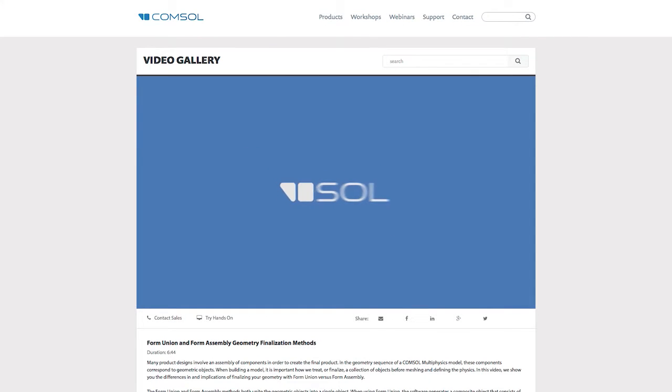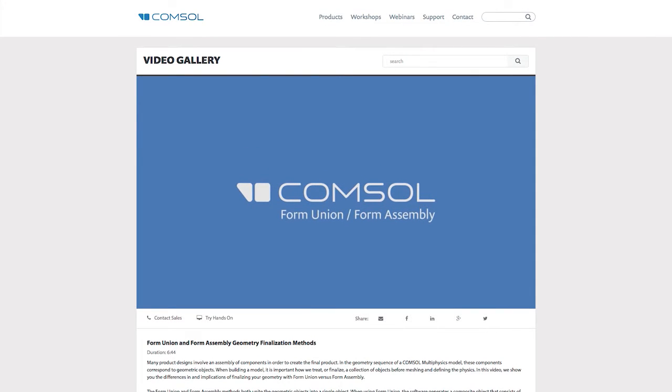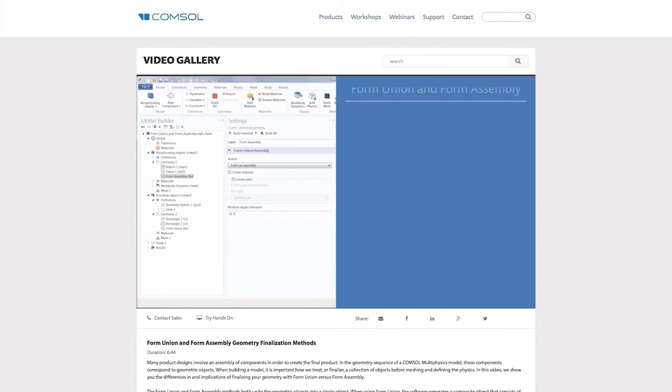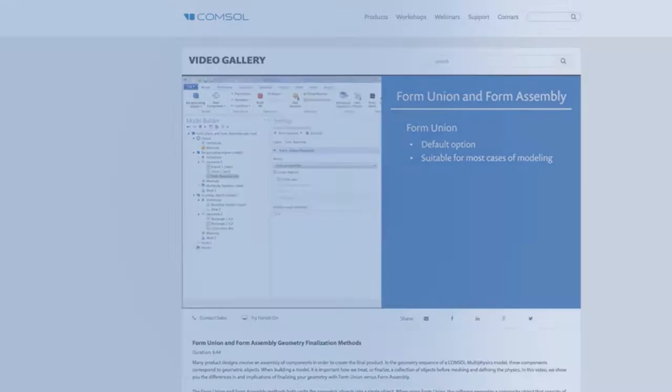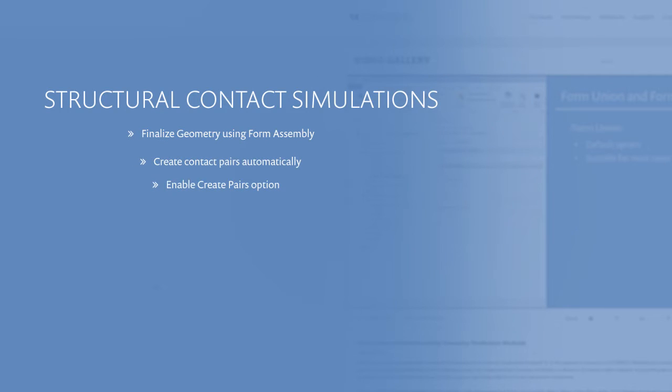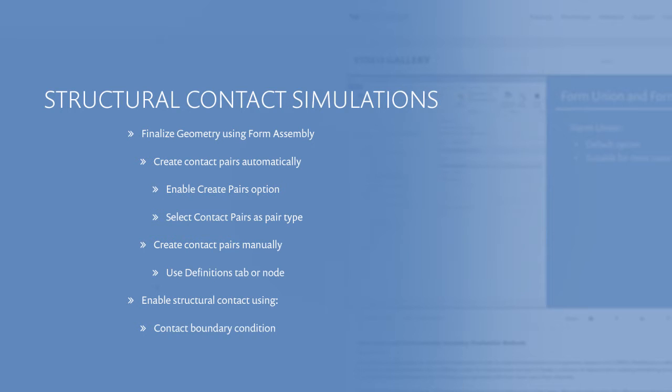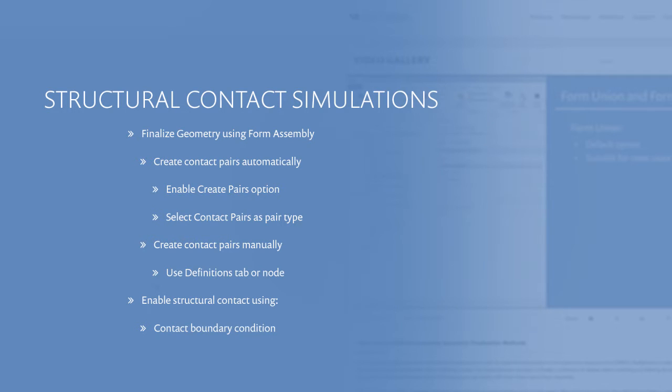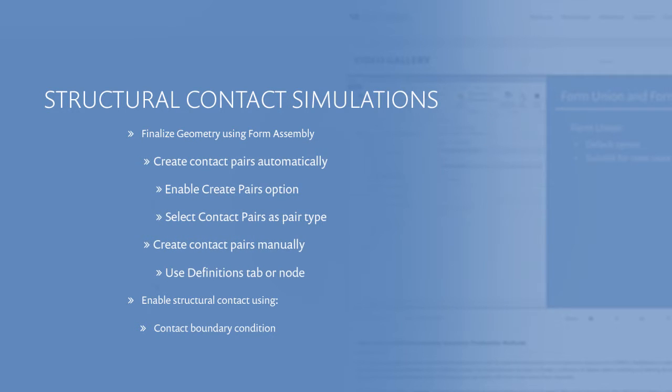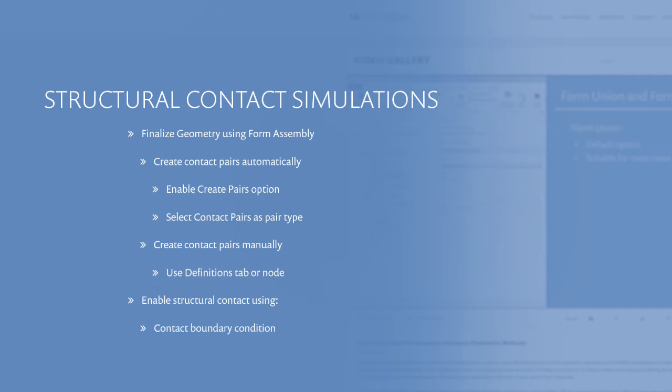Supplementing a previous video in which we discussed the differences between form union and form assembly, this video focuses on the structural contact example of using form assembly. For any contact model in which the boundaries to be in contact are already touching, you should use form assembly to finalize the geometry, along with defining contact pairs either automatically or manually.